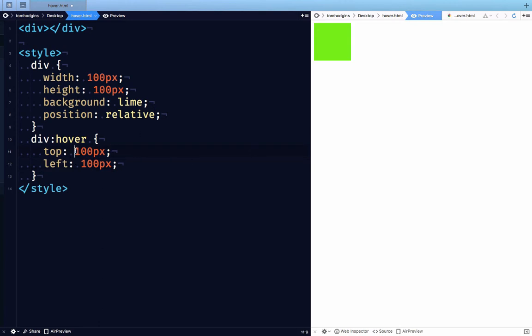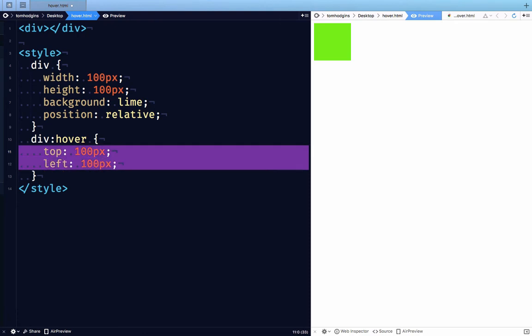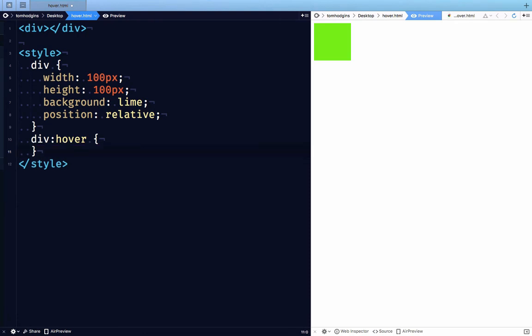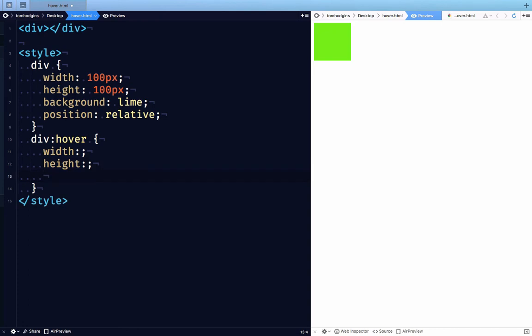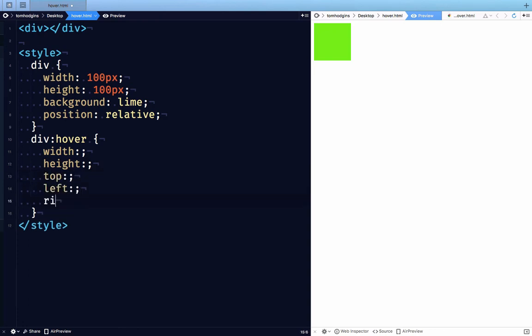So if we were to try to take hover and prevent this from happening, if we were going to make it so that CSS could not have the circularity, we would say width is a property that you can't have inside of the hover pseudoclass. Height would also be a problem. As you saw, top could be a problem. Left could be a problem. Right could be a problem. Bottom could be a problem.